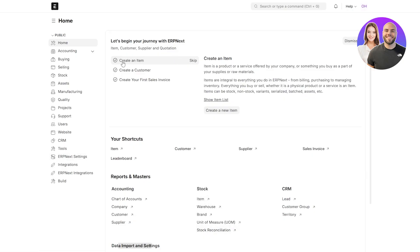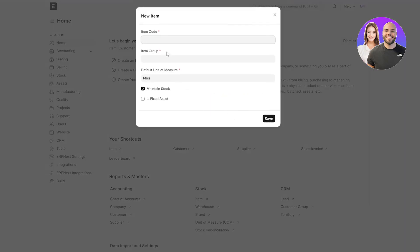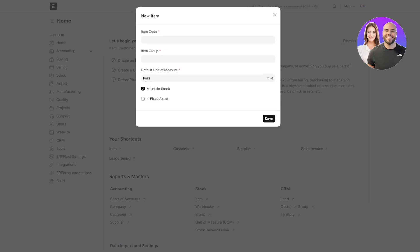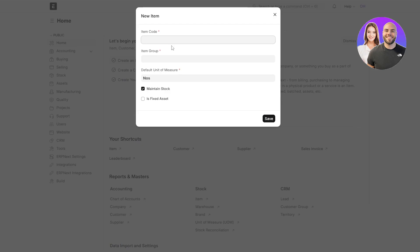Now let's go ahead and create an item. Click on this button or click on create a new item. We can add the item code over here, item group, and if it falls into one of these options, the default unit is NOS. Maintained stock or is a fixed asset. You could type whatever code you want. It'll basically be a unique identification code over here. Then you have item groups and then you have NOS, which is number of sales. This is the default measurement of unit.